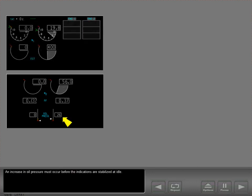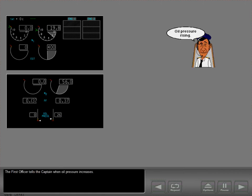An increase in oil pressure must occur before the indications are stabilized at idle. The first officer tells the captain when oil pressure increases.